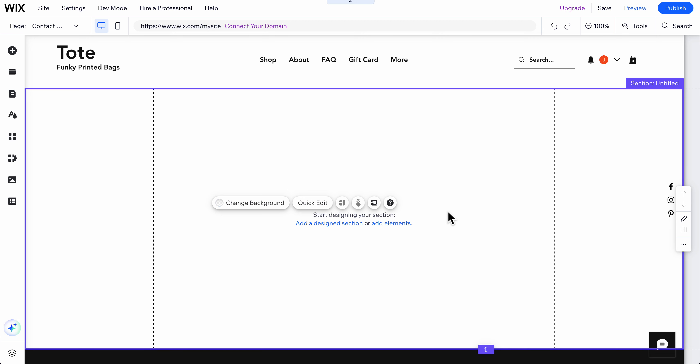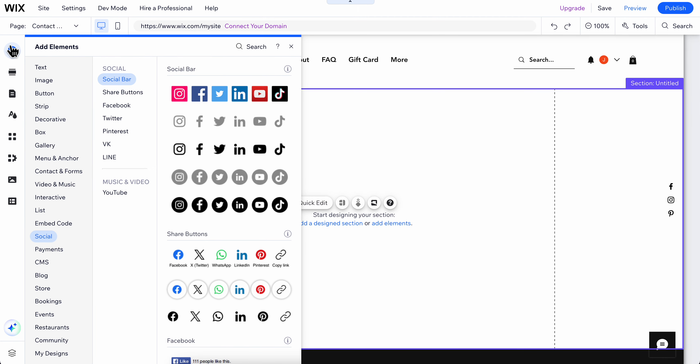How to add social media links to Wix website. Basically, what you're going to have to do is simply click on add elements, then go to social. As you can see here, you have the social bar.